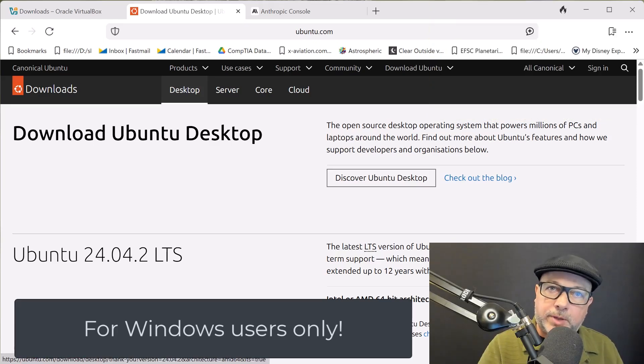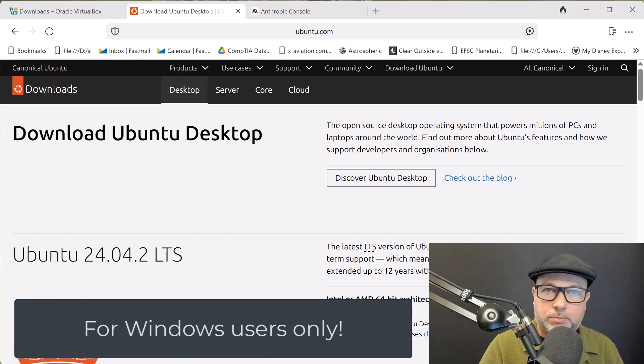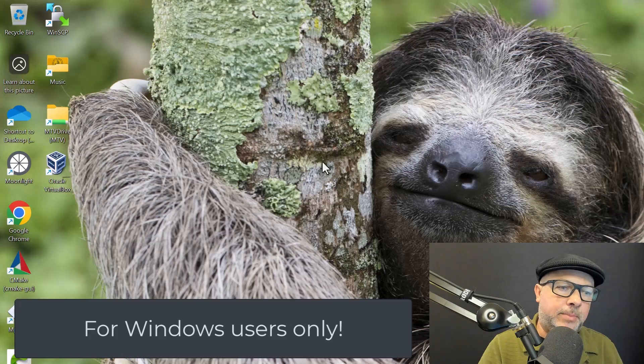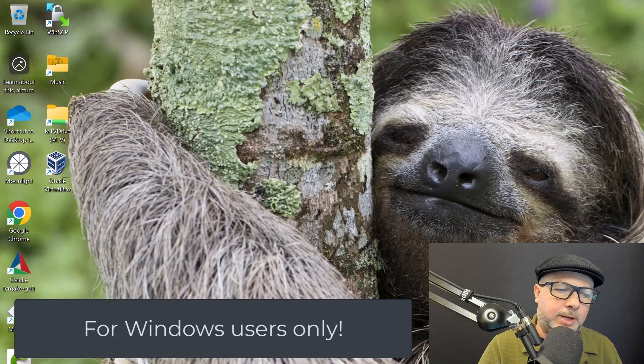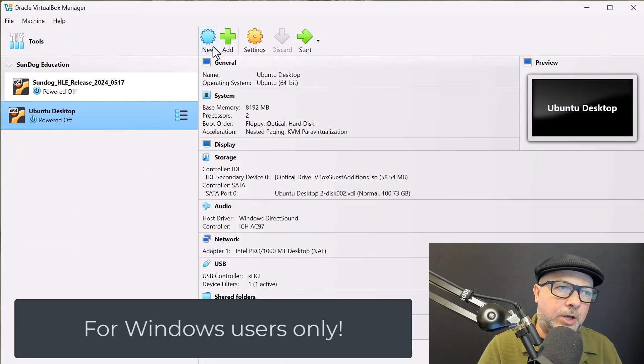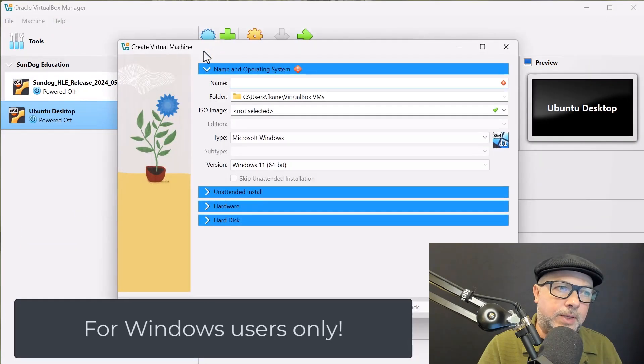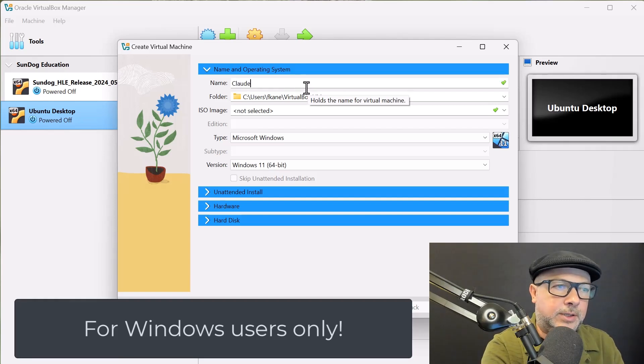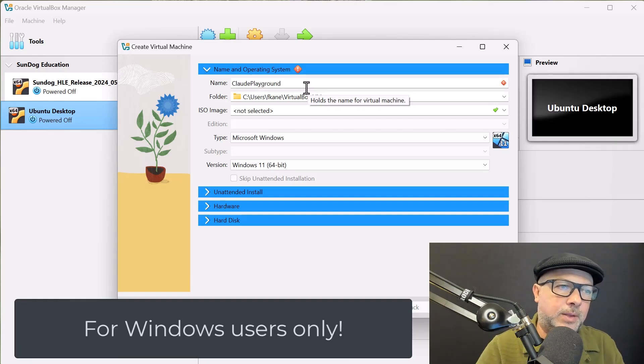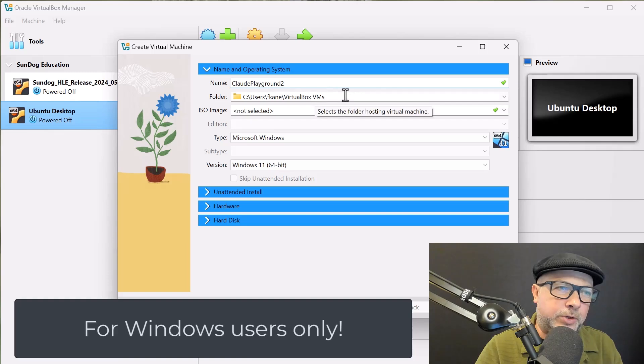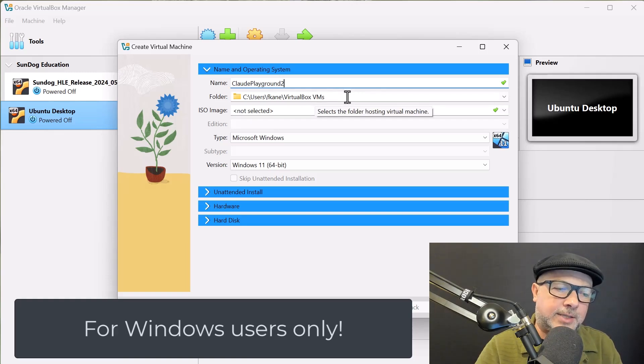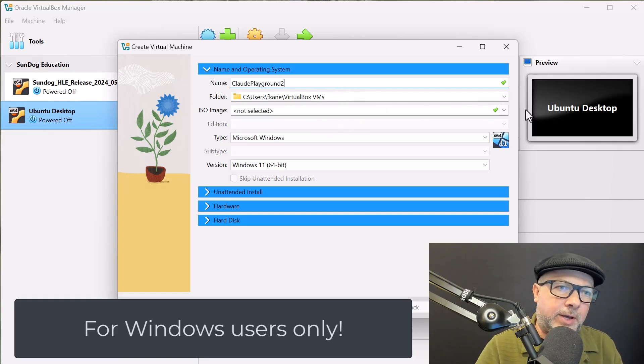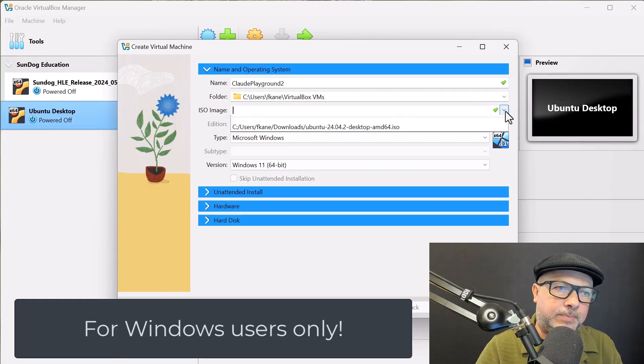All right, so now that you have the ISO image downloaded for Ubuntu 24 or whatever version it is, let's go ahead and get that set up in VirtualBox. Back to my VirtualBox Manager, and we're going to go ahead and click on New. We're going to give it a name. Let's call it, I don't know, whatever you want. Claw Playground. Whatever you want. Let's go ahead and give it a folder to store its stuff in. Just make sure that that's a place it has adequate disk space. And let's go ahead and select the ISO image that we just downloaded.